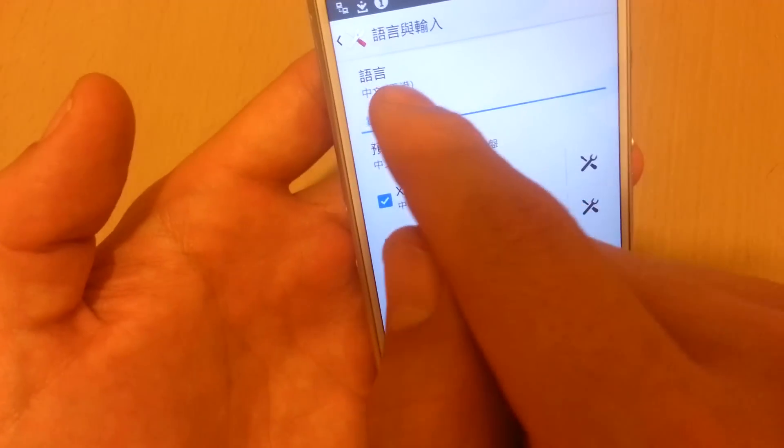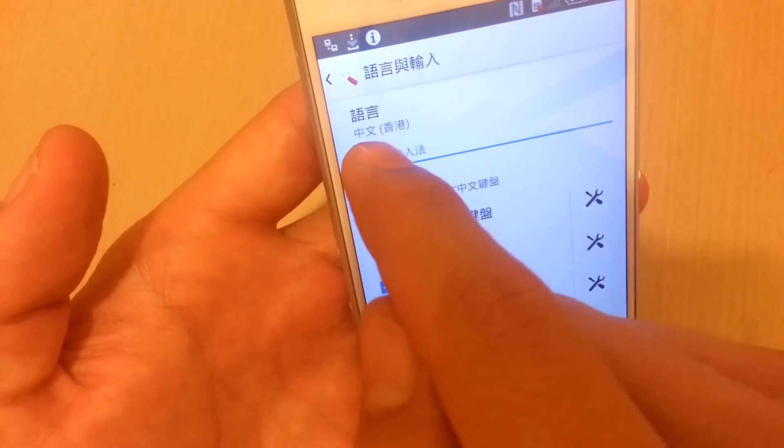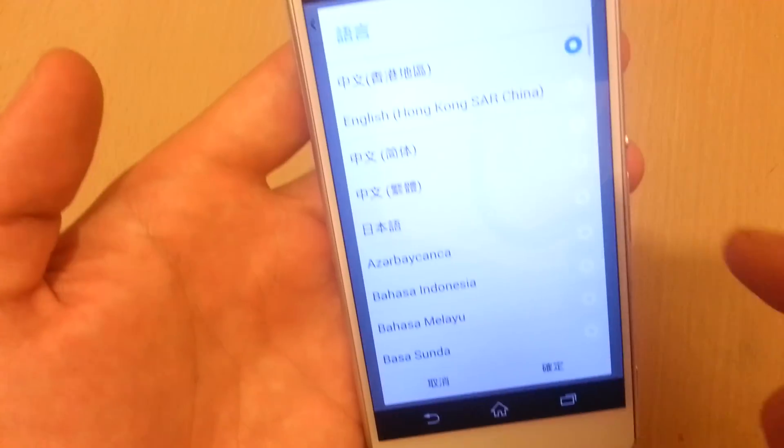Then it's the first one. You can see up here, this is in Chinese — it actually says Zhongwen. So just click on that.